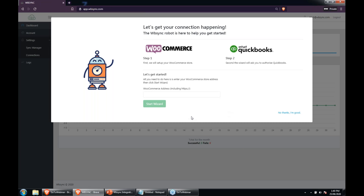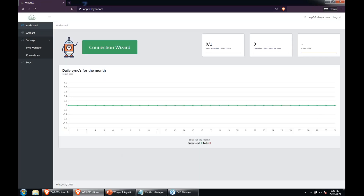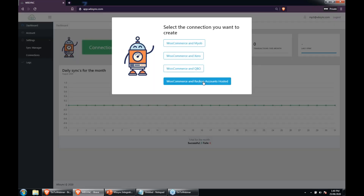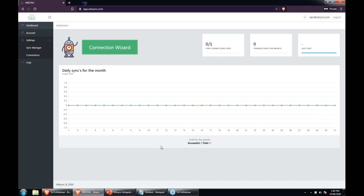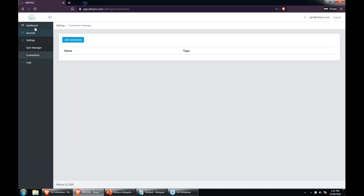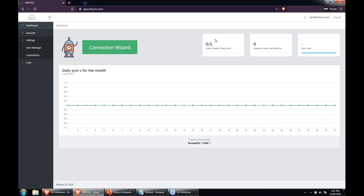The first thing we see is the setup wizard, which I won't go through today, but at any point you can come in and start a new sync using the wizard — it's a step-by-step process rather than having to go through the menus. On the dashboard we can see we've got no transactions and no connections because it's just a trial account. You can have multiple connections, so if you have two or three stores you can add more connections.